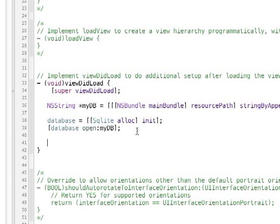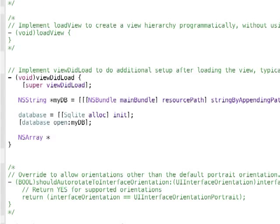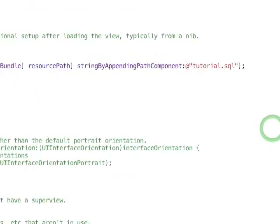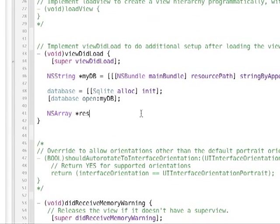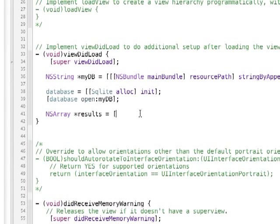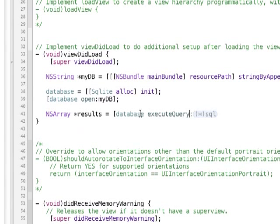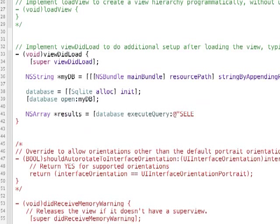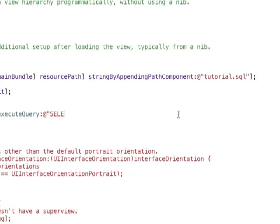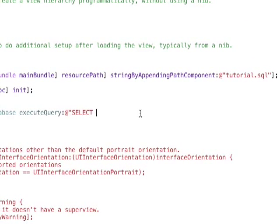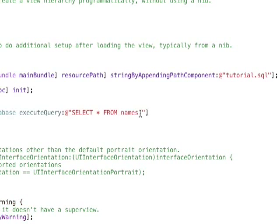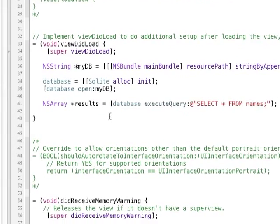So we need to create an ns array, because we're going to be doing a select statement, which means that we need a return value in order to work with that data. ns array, I'm just going to call it results equals database execute query. And then here, you just pass in a string, which is the actual structured query language. Select all columns from names semicolon. And then, and the brackets.